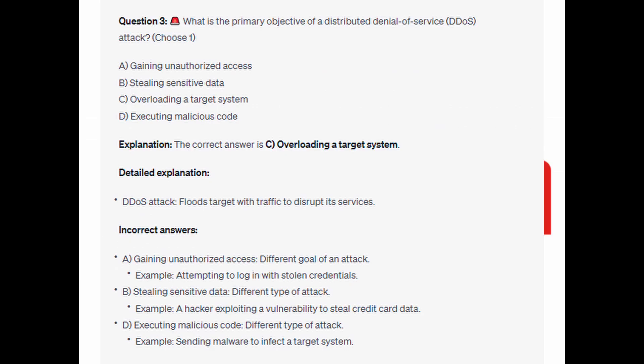The correct answer is C: Overloading a target system. A DDoS attack floods a target with traffic to disrupt its services.